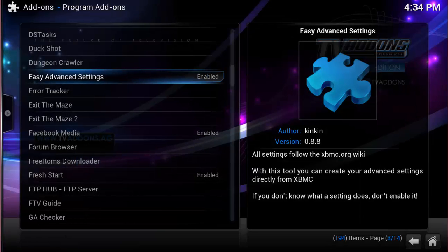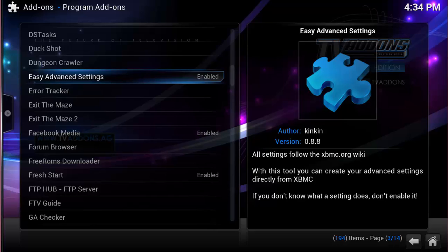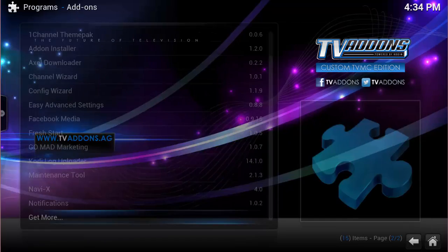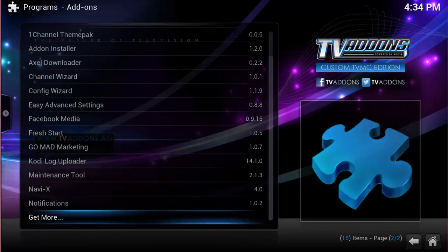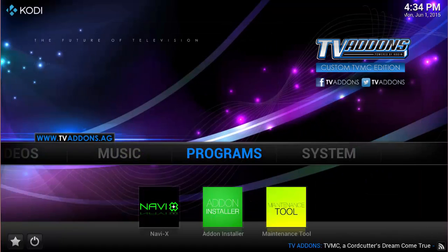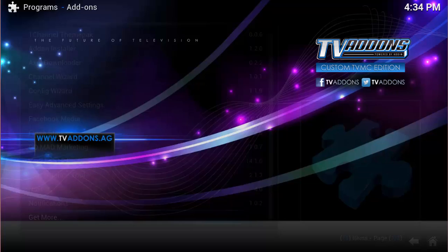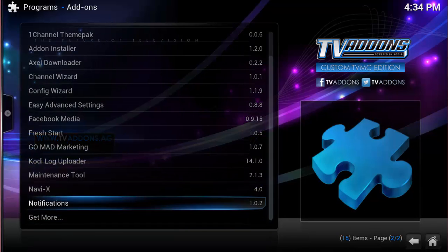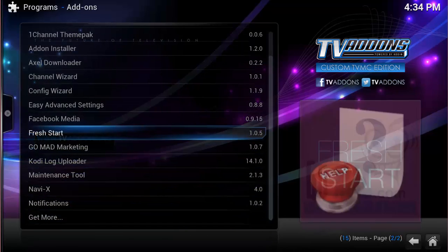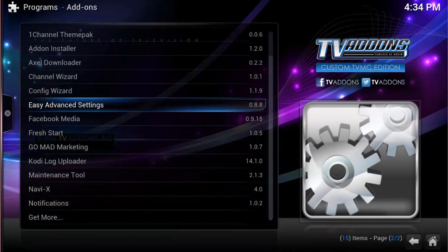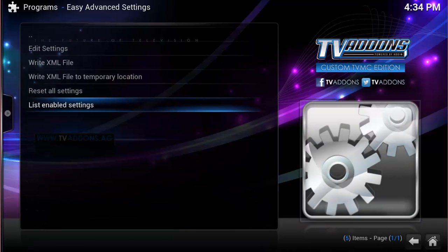But before I do, I'm going to show you how to get into it from another way. So let's back out of this after you install. Back out. You want to go into Programs, and then you want to go into Easy Advanced Settings. Run that.